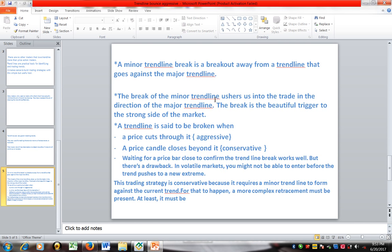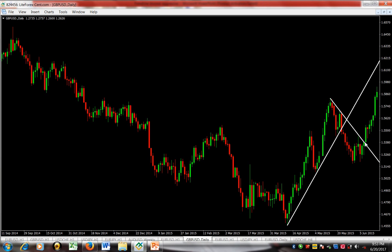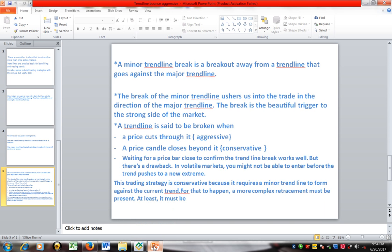The break of the minor trendline ushers us into the trade in the direction of the major trendline. The moment this minor trendline breaks, we immediately know we have entered into a long trade — a buy. This is in agreement with the major trend. The break is the trigger to the strong side of the market. The direction of the major trend is the strong side, while the direction of the minor trend is the weak side. A trendline is considered broken when price cuts through it — that is an aggressive approach.